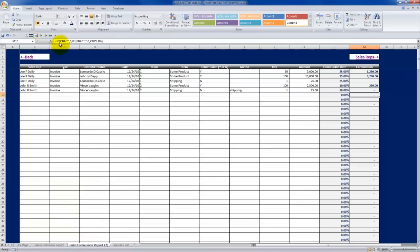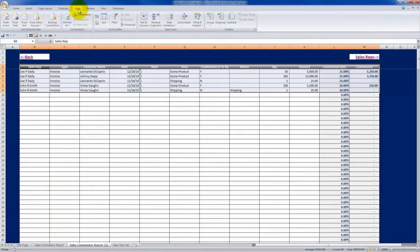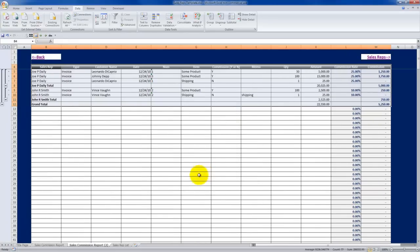We have one more step: I'm going to make a copy of this tab by right-clicking, choosing Move or Copy, checking Create a Copy, and placing it right after the original. Click OK and it makes a copy. The reason is I want to preserve the source data. Now I can highlight the range of data, go to the Data tab, and subtotal it by sales rep — at each change in the sales rep, I want to use Sum on the amount and on the commissions.